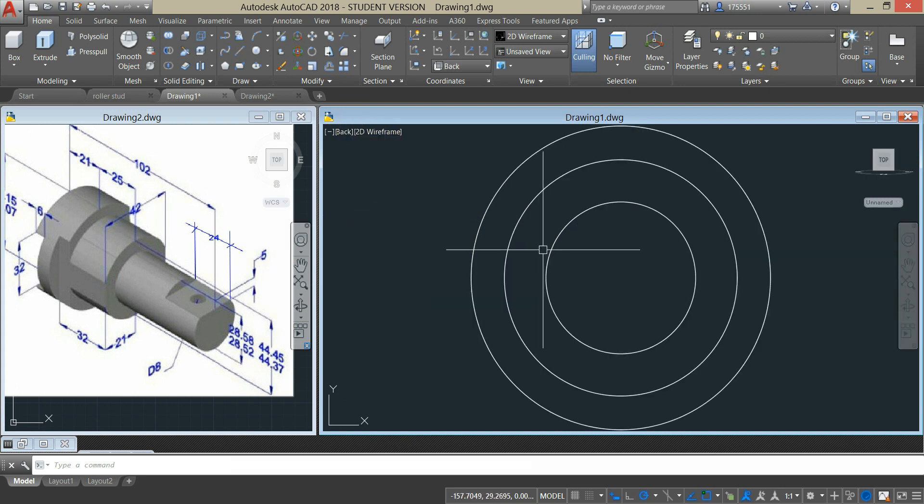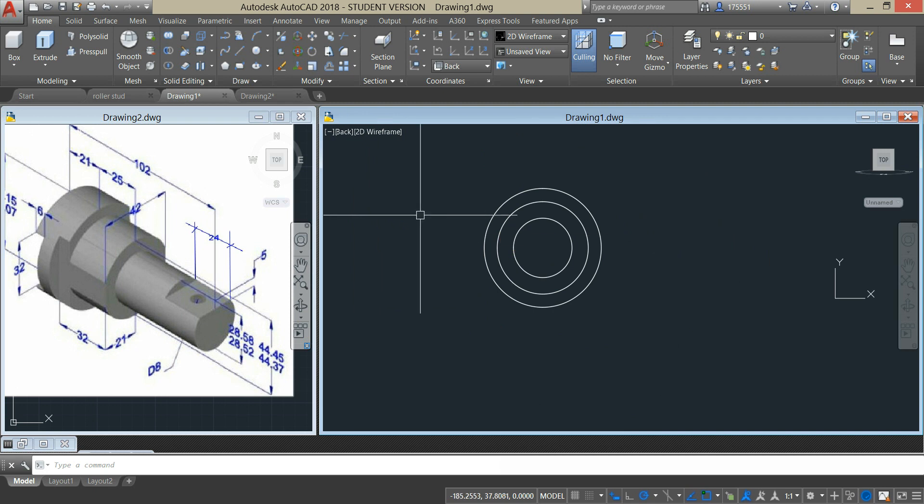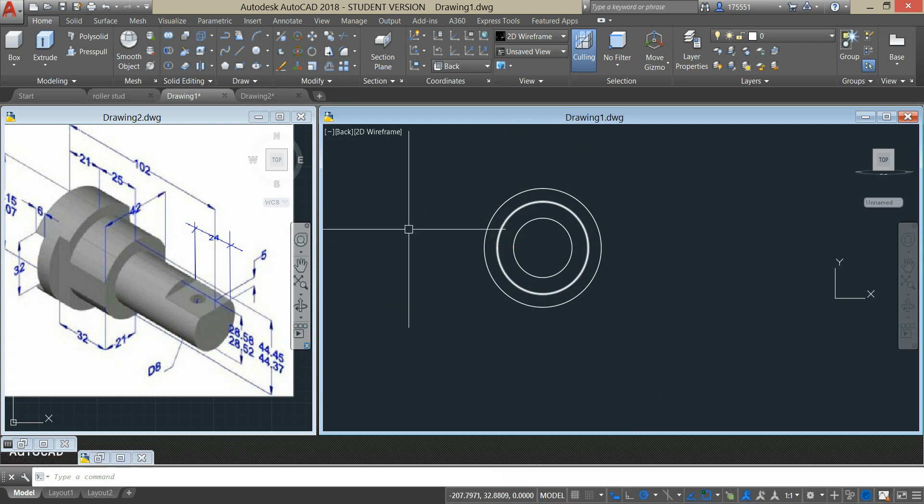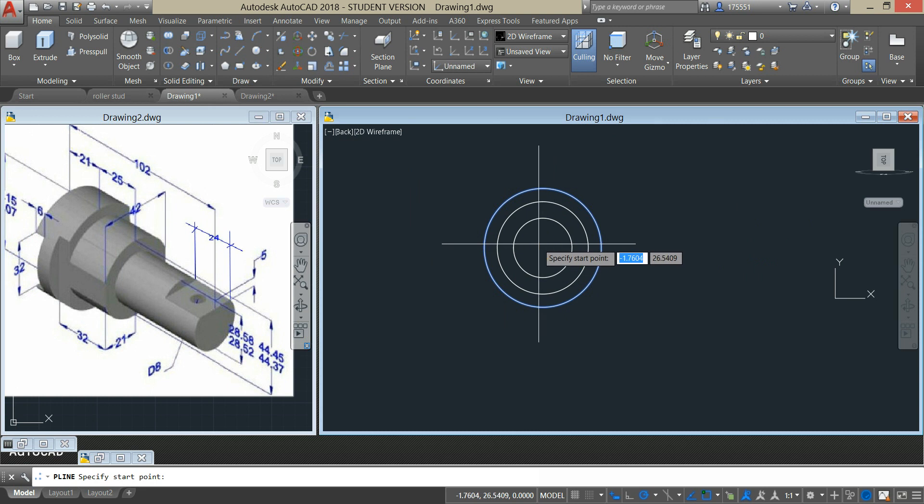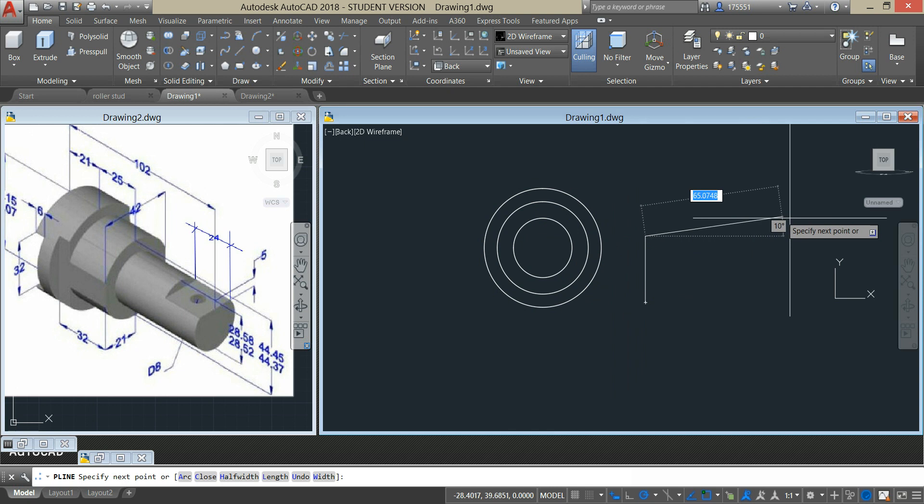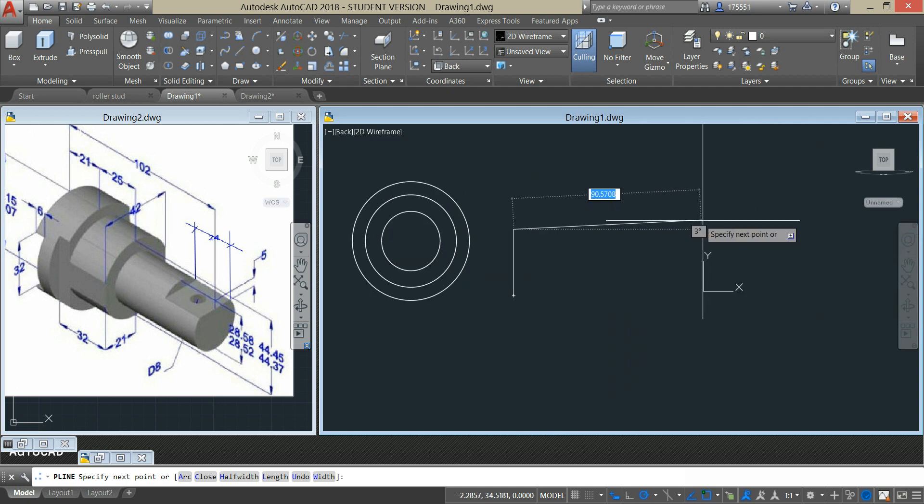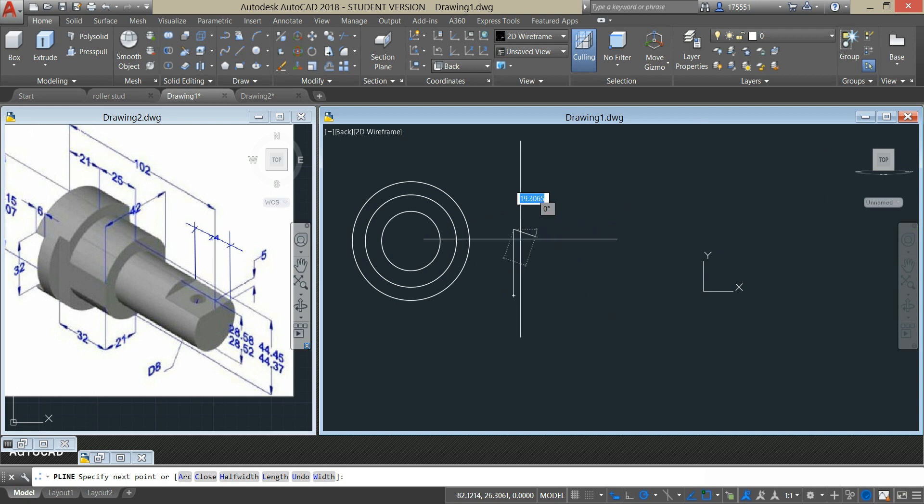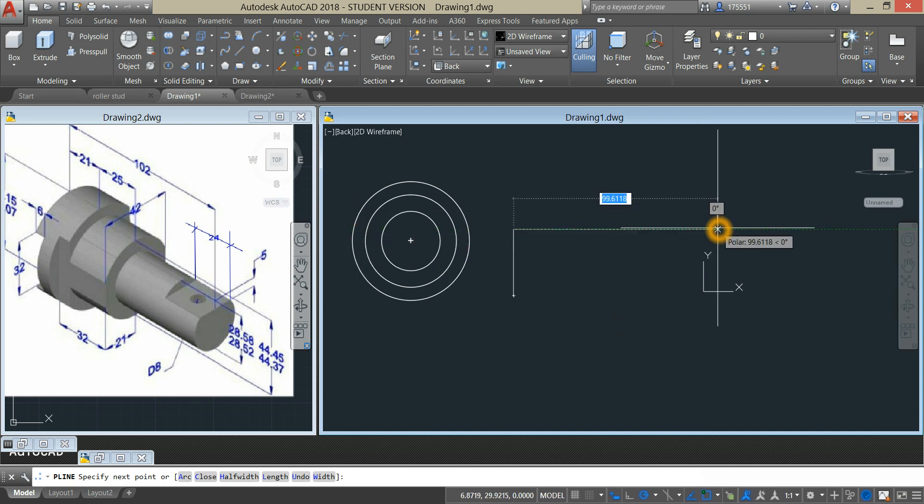I'm going to turn this to back view. Now I'm going to create a rectangle with a width of 32. And the length should be something bigger than the diameter of the biggest circle so we'll use 100 units.